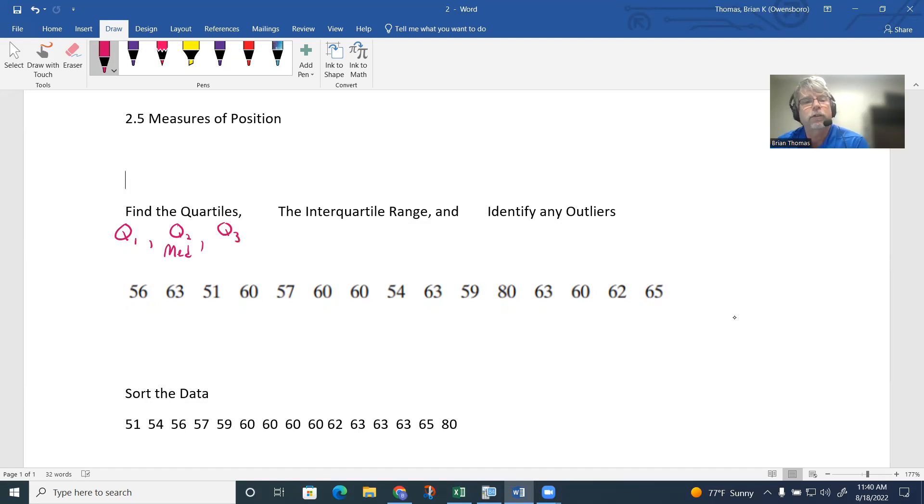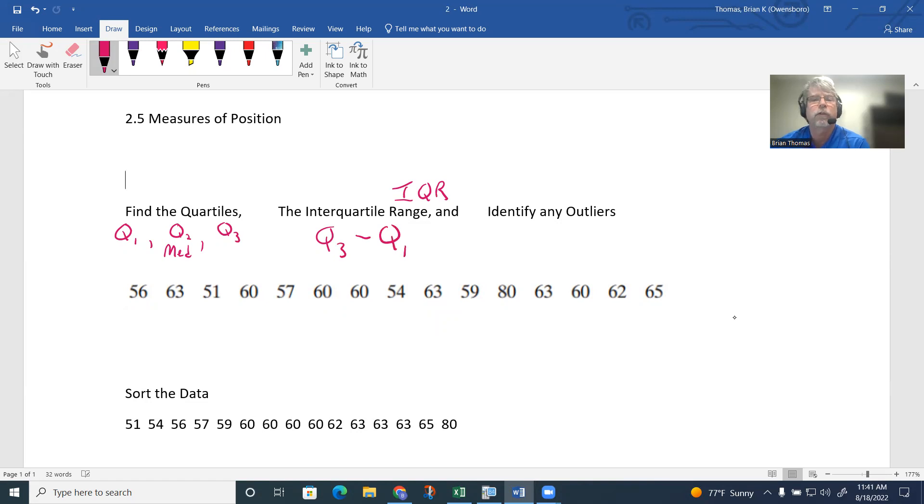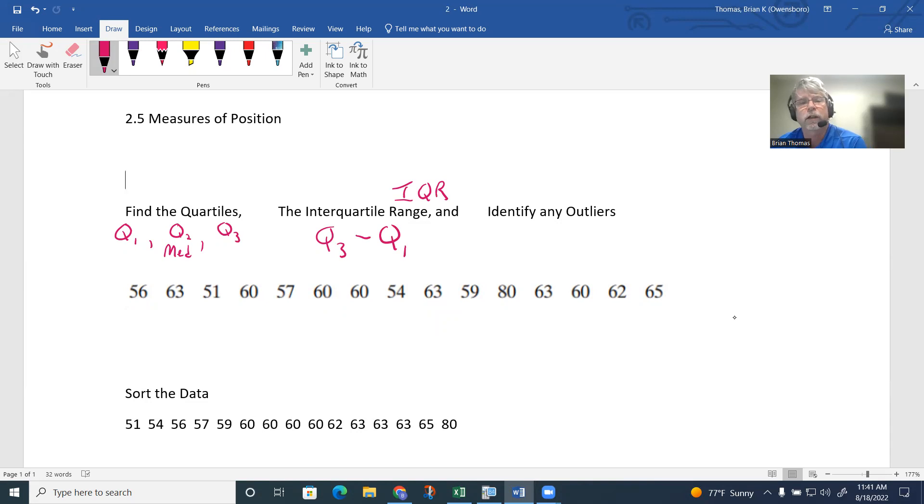The interquartile range is basically going to be the middle. A lot of times they'll use the phrase IQR. The interquartile range is the upper quartile (Q3) subtract quartile 1 (Q1). Identifying any outliers, we'll talk about that here in a little bit.